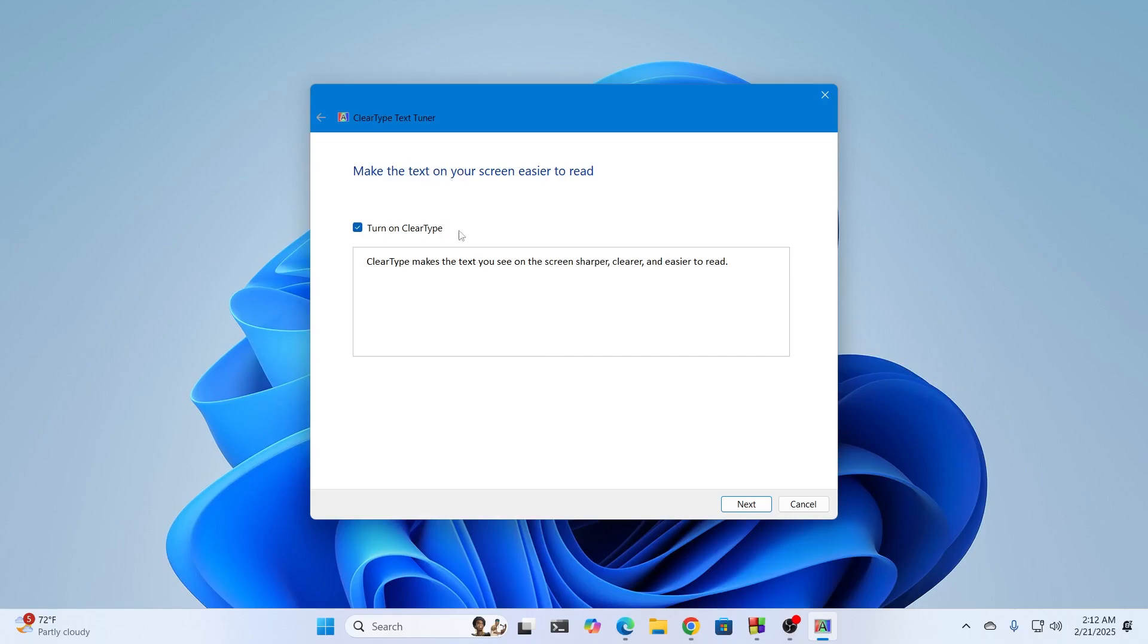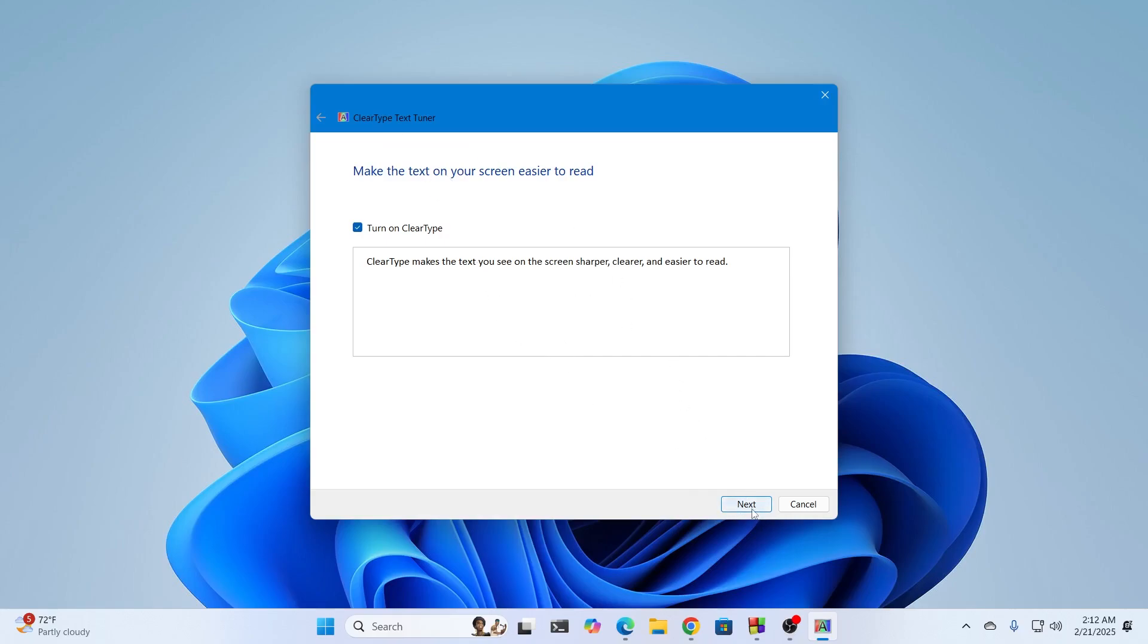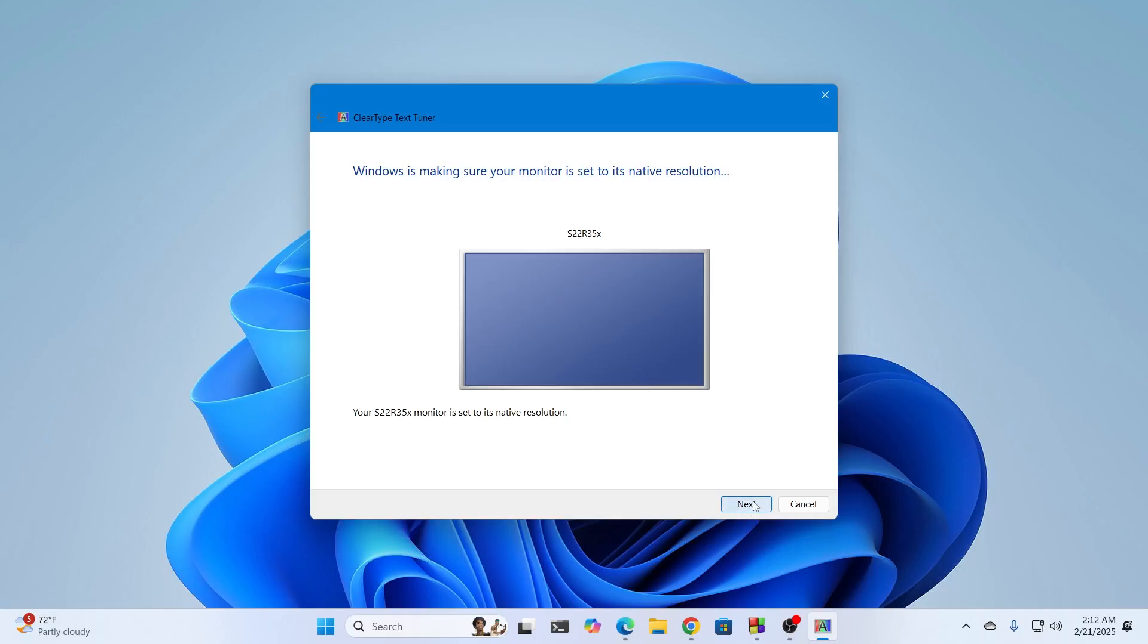Then you move on to ClearType text tuner. This is for tuning your text. Click on next. Select your monitor and click on next again.